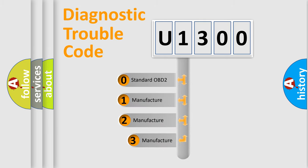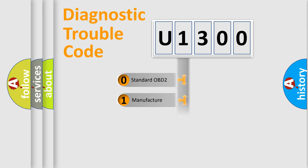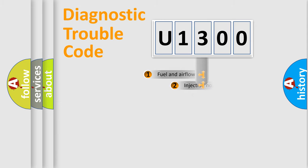If the second character is expressed as zero, it is a standardized error. In the case of numbers one, two, three, it is a more prestigious expression of the car specific error.